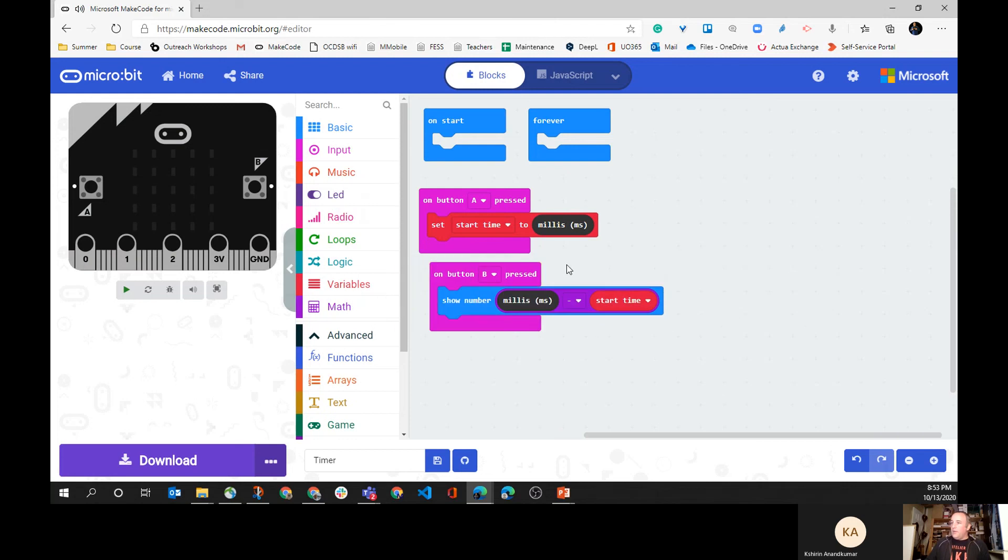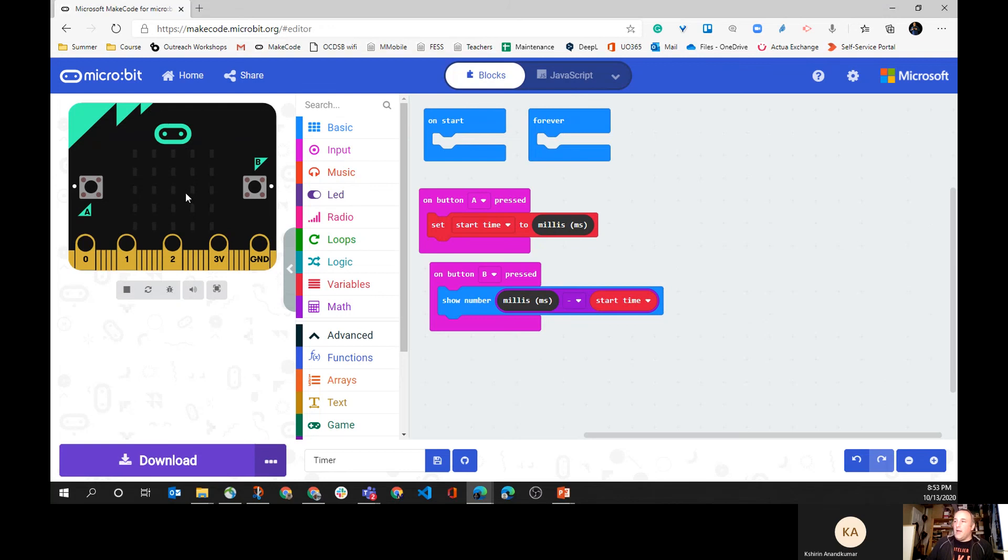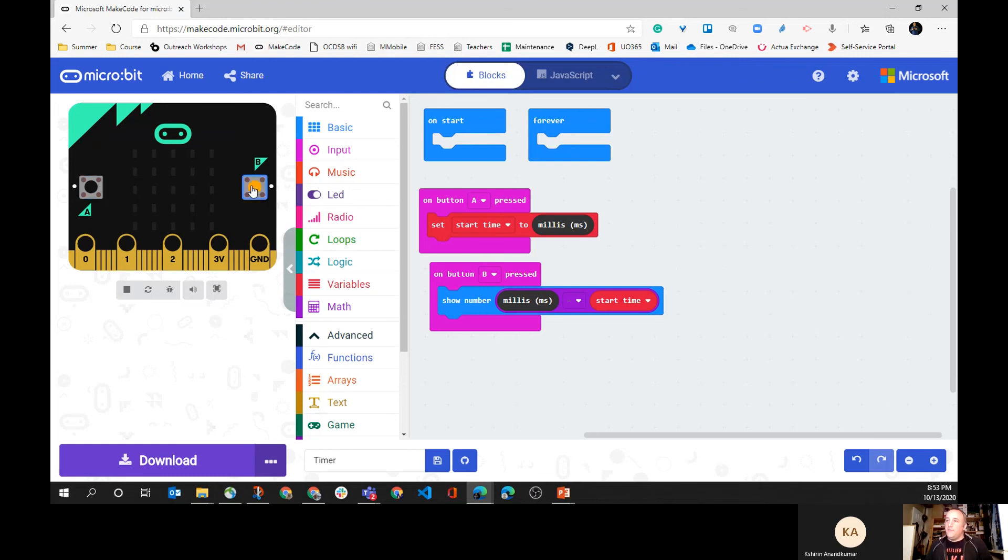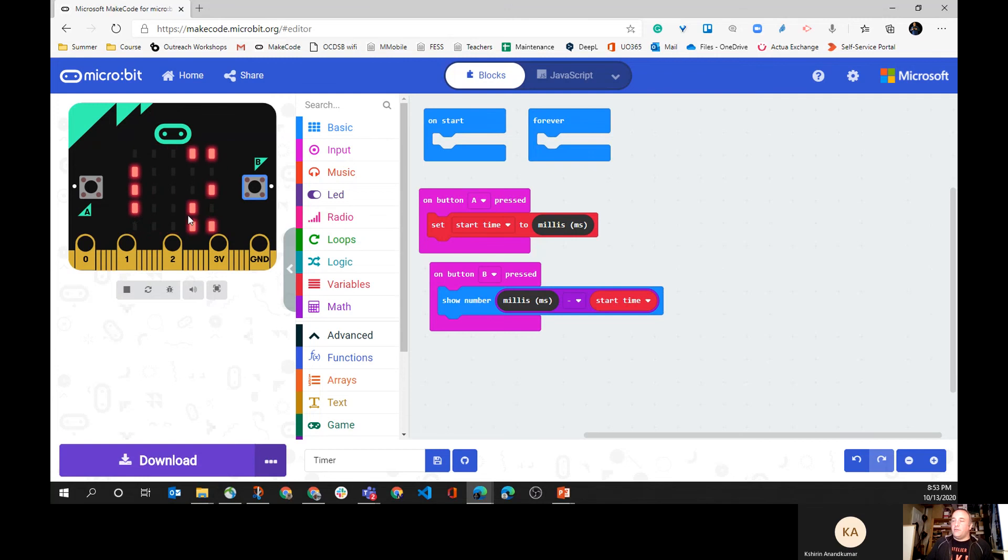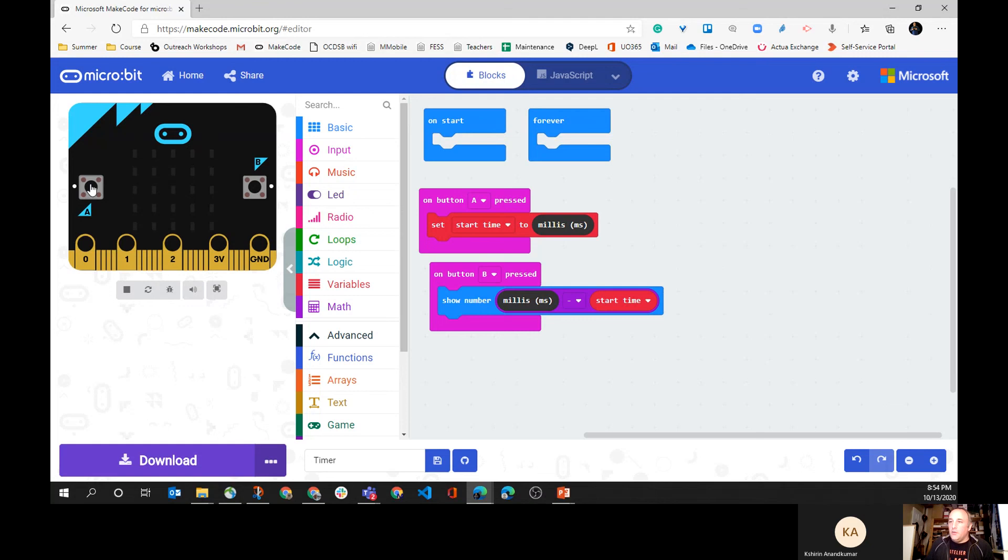Now if I let this run, doesn't matter. If I press A and then I start counting one, two, three, if I press B, it's gonna show 56. Let's try this again. I'm gonna restart the program, and I'm gonna press A, and then I'll count out loud and then I'll see if my counting is good.